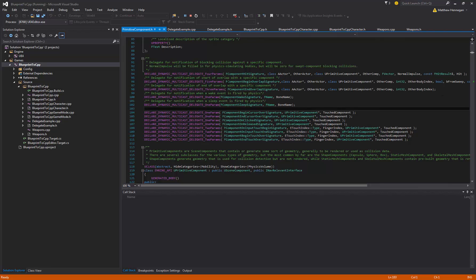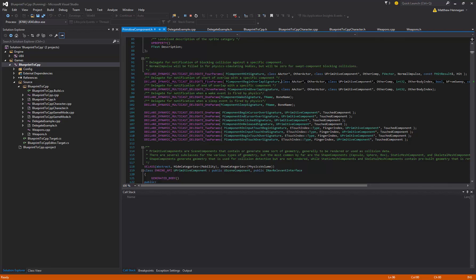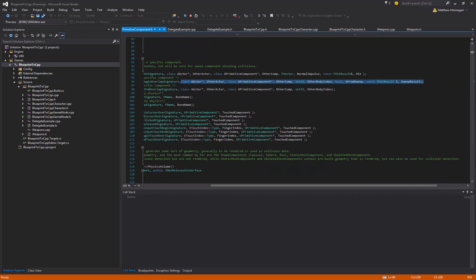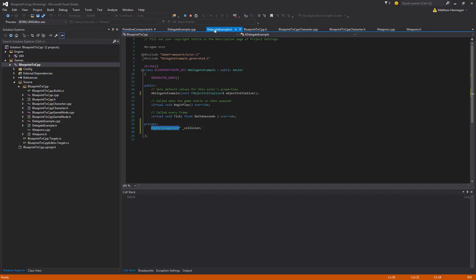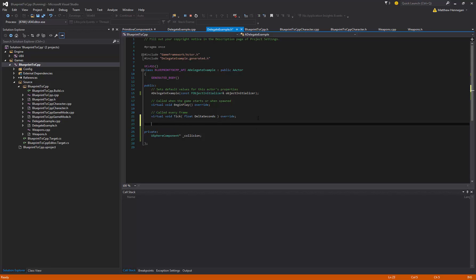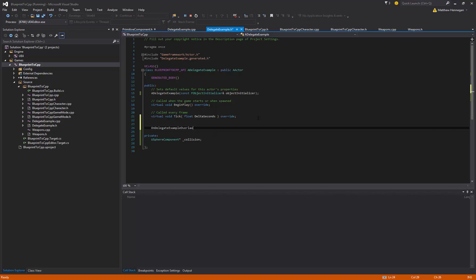So for now we just look for the one we want, which is FComponentBeginOverlap. And we're just going to copy these, because this is the signature that we need to make a function with. So I'm going to make a function called just OnDelegateExampleOverlap. So it doesn't matter what that name is. It does matter what this is.